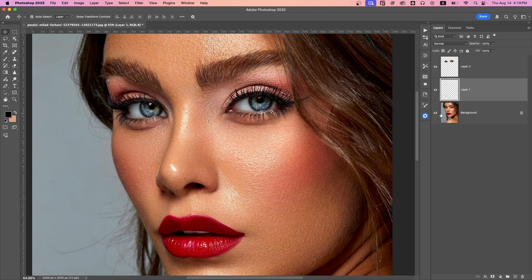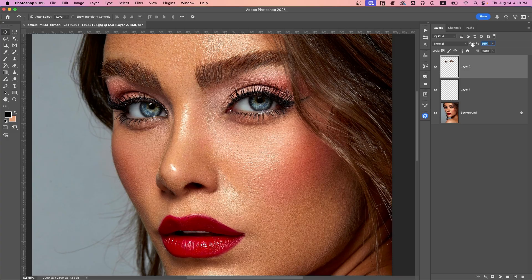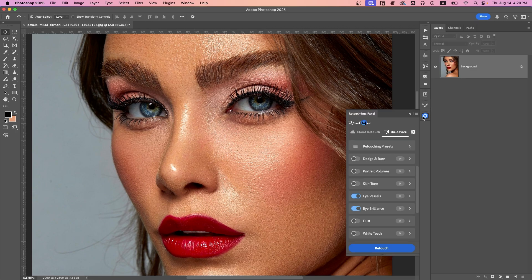And done! Here is the final result. You can also tweak layer opacity if you want. Look at the difference, all in just a few steps.